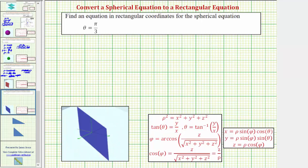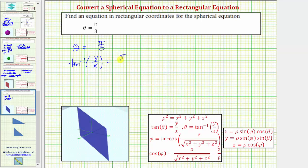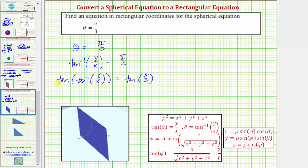Let's look at one more example. Here we have theta equals pi divided by three. We need to perform a substitution for theta. We're given tangent theta equals y divided by x, which means theta equals arctangent of y divided by x. Performing this substitution gives us arctangent of y divided by x equals pi divided by three. From here, let's undo the arctangent by taking the tangent of both sides, giving us y divided by x equals tangent of pi divided by three. Tangent pi over three equals tangent 60 degrees, which equals the square root of three.